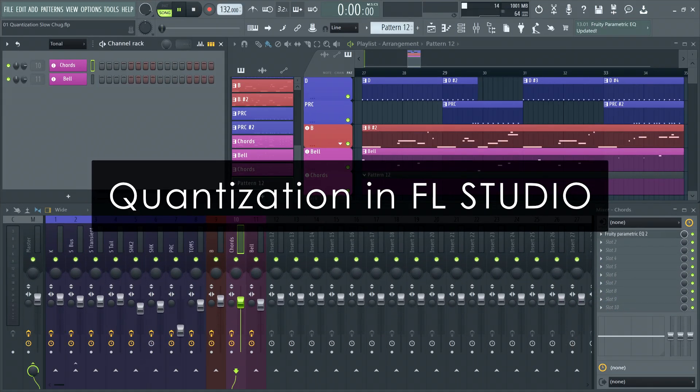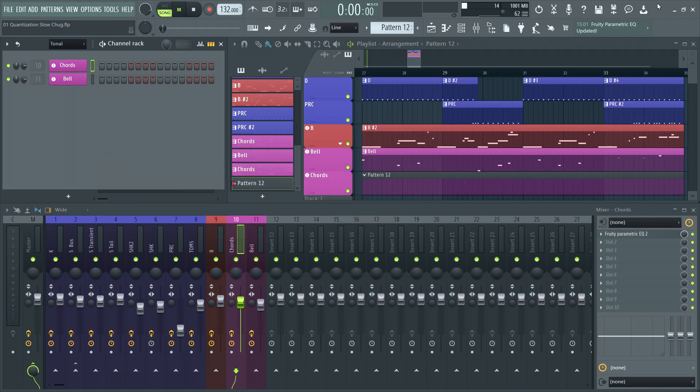Welcome! In this video, we'll discuss quantization and how to quantize events in FL Studio.